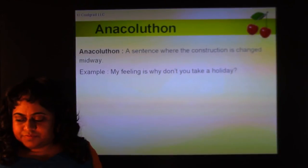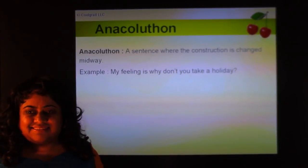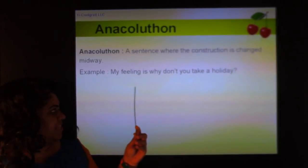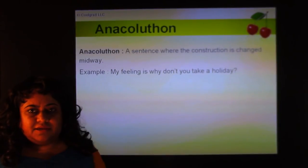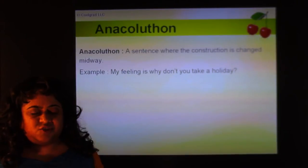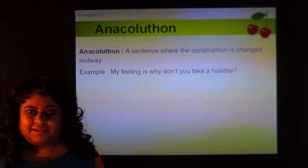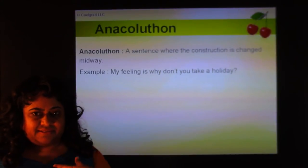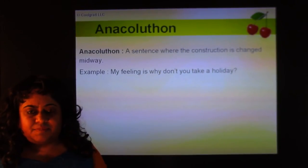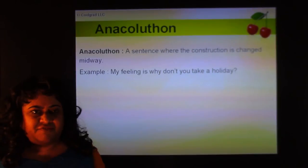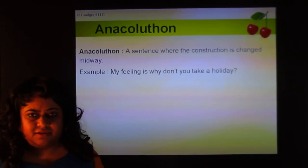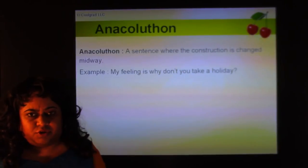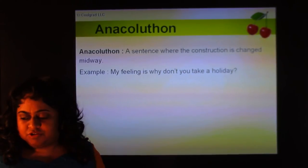An anacoluthon is a sentence where the construction changes midway. For example, 'My feeling is, why don't you take a holiday?' — you're trying to say 'my feeling is that you're so stressed out,' but you change the construction midway. This is an example of an anacoluthon.